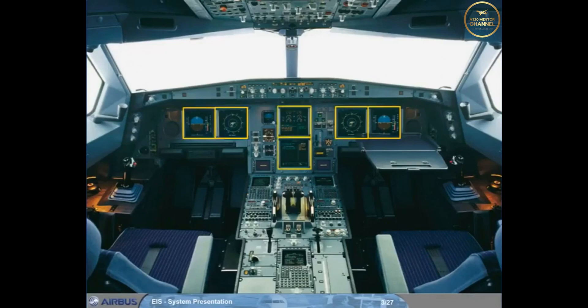The Electronic Centralized Aircraft Monitoring System, E-CAM, uses the two displays in the center to provide information on the aircraft systems. Let's look at the EFIS system first.